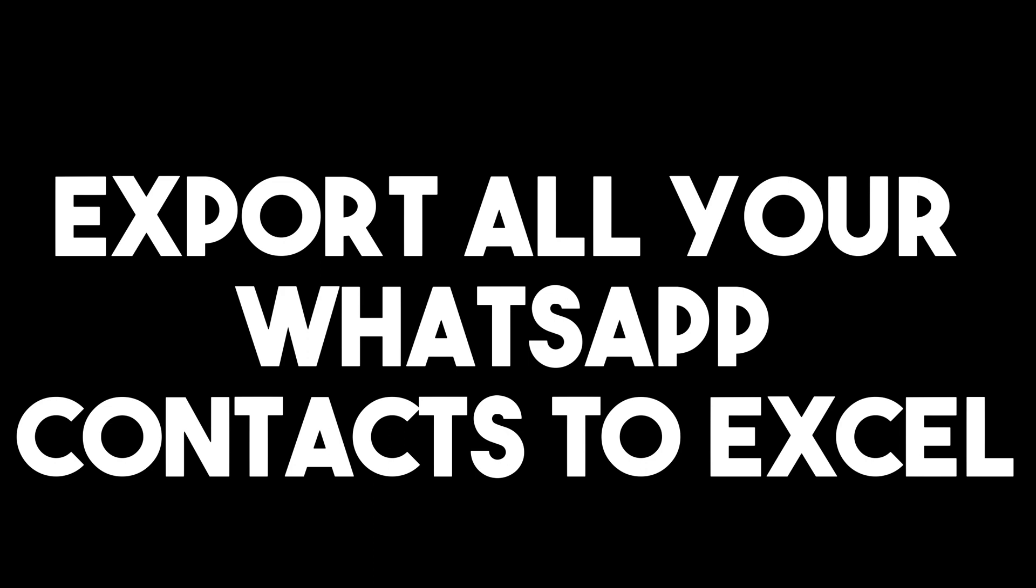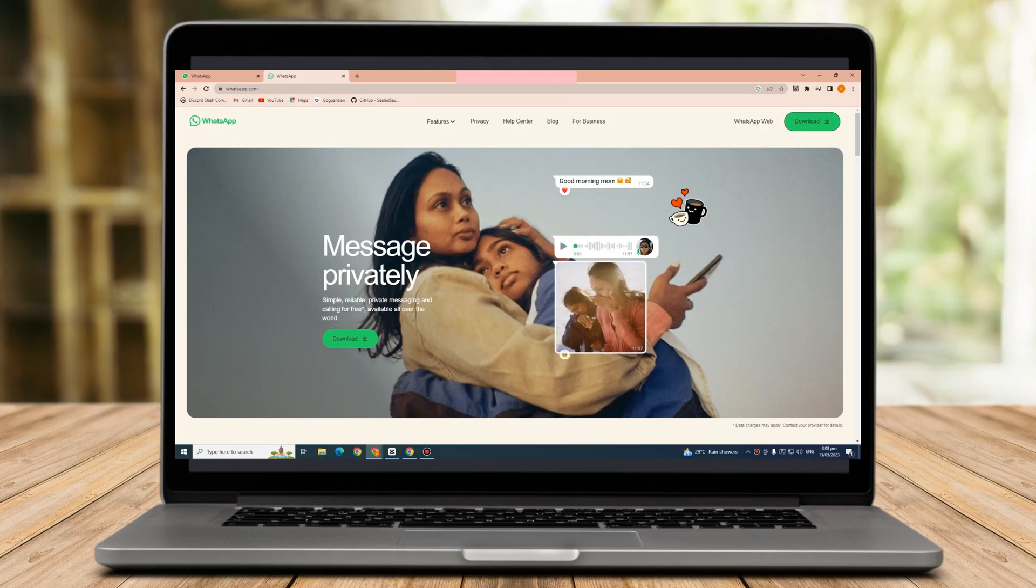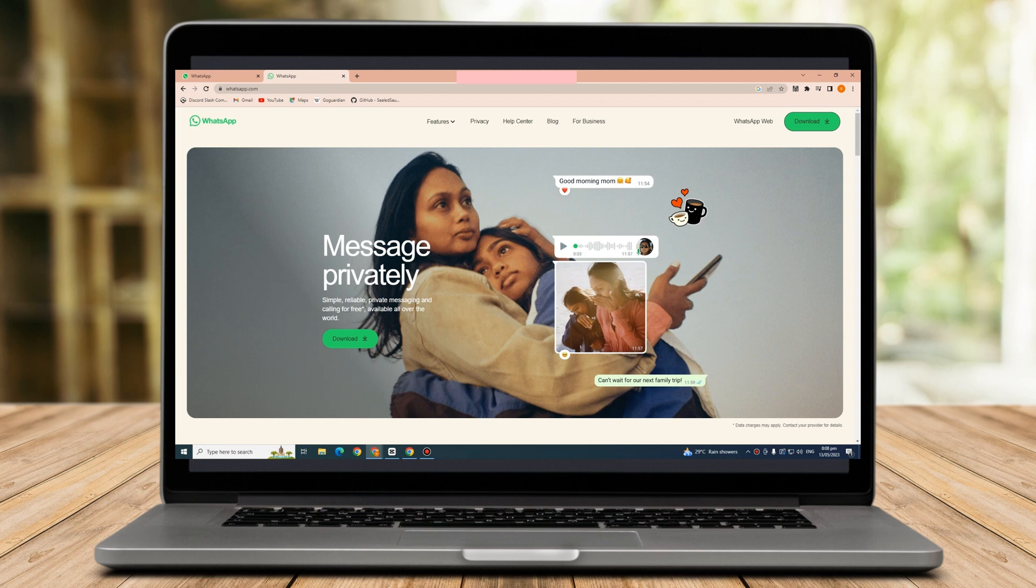Hi everyone, in this video I will be showing you how to export all your WhatsApp contacts to Excel.